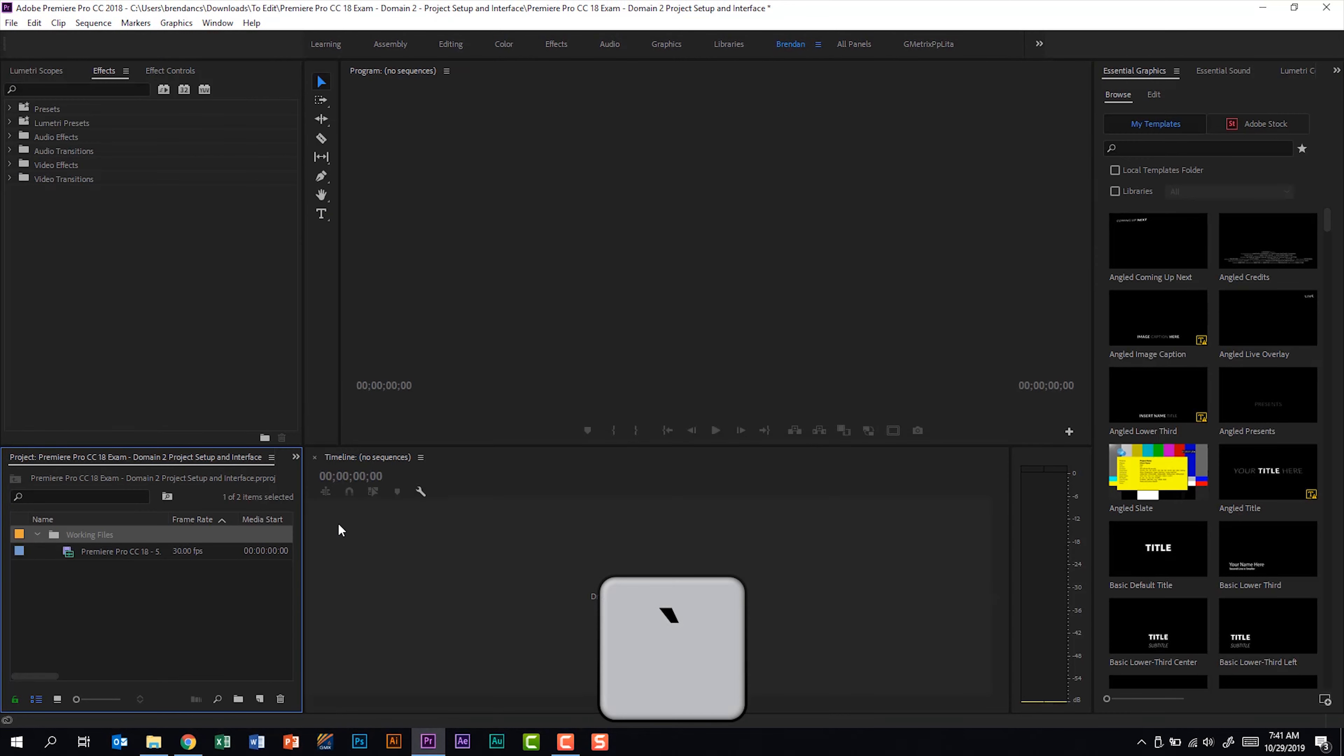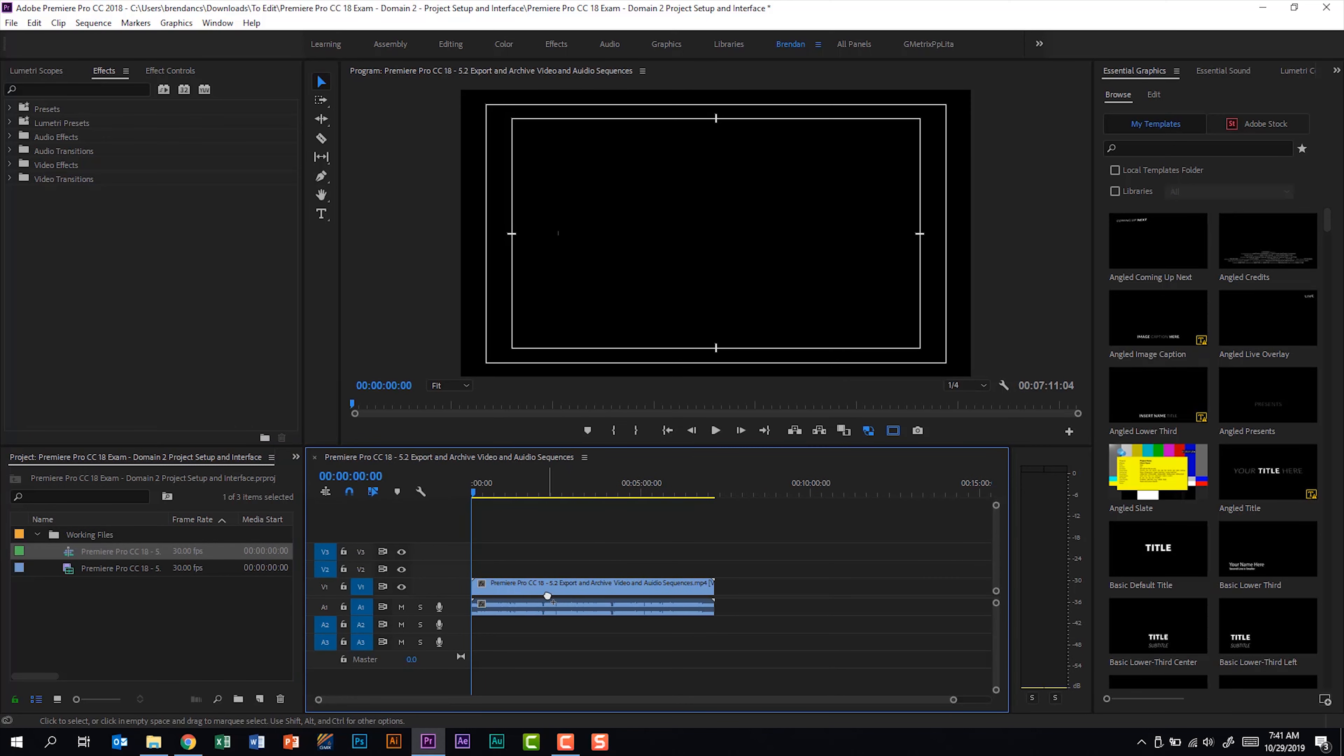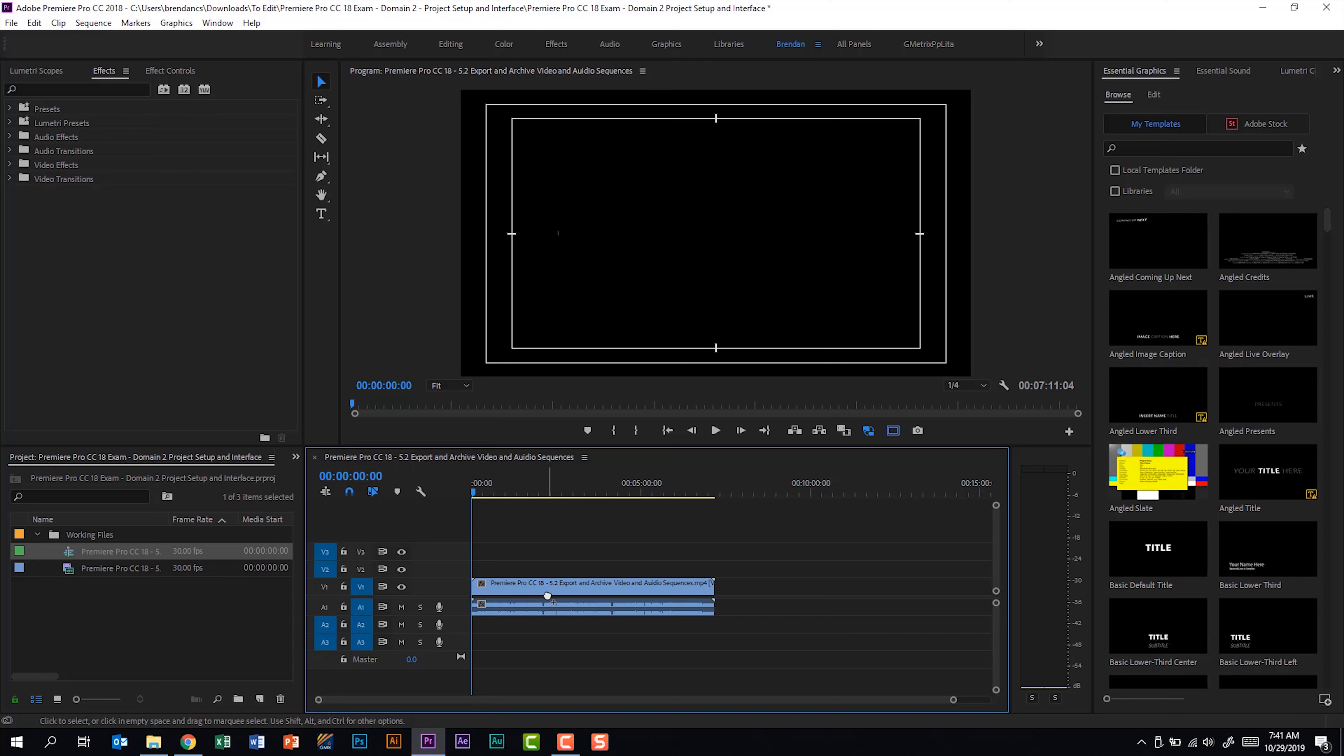We'll look at making specific project settings in a second. But what I normally do is just click and drag my video clip and drag it onto the timeline. And what it does is it creates a sequence that matches the video settings. To me that seems too easy on the certification exam. You're probably not going to be asked to do that. So let's go ahead and delete this sequence.